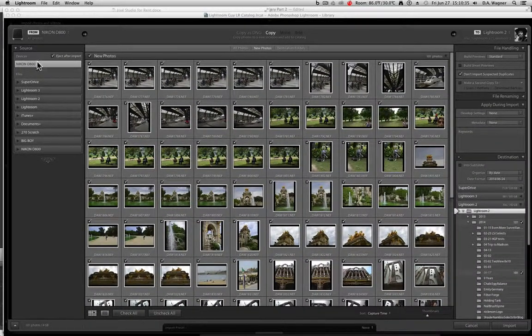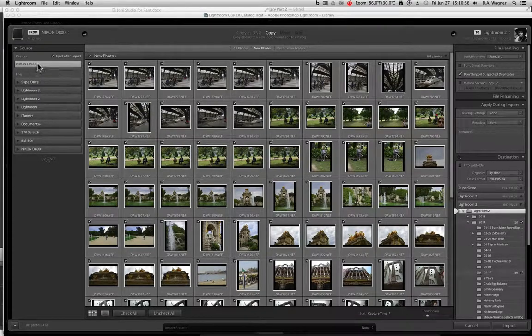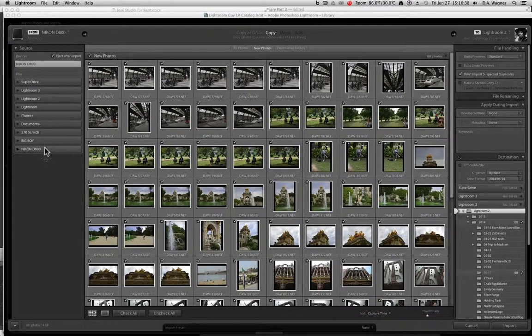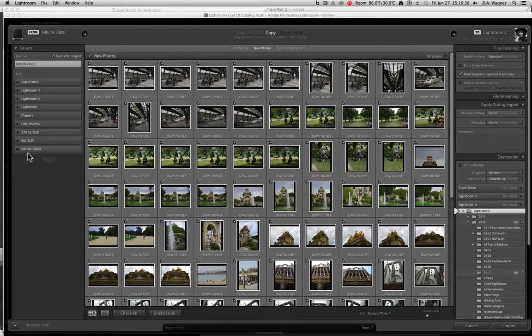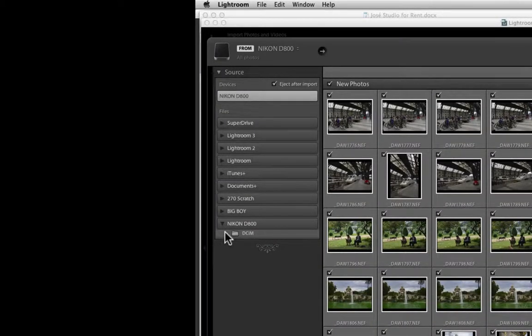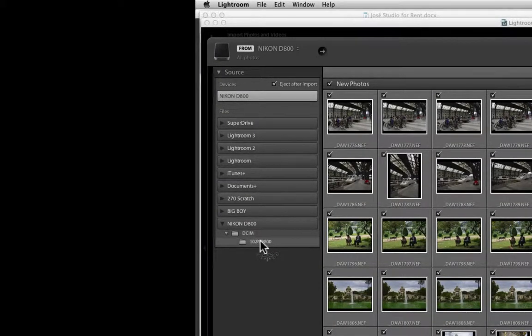Now you can always navigate through the files that appear below your device or your memory card, and you'll notice at the bottom of those, your memory card shows up again.